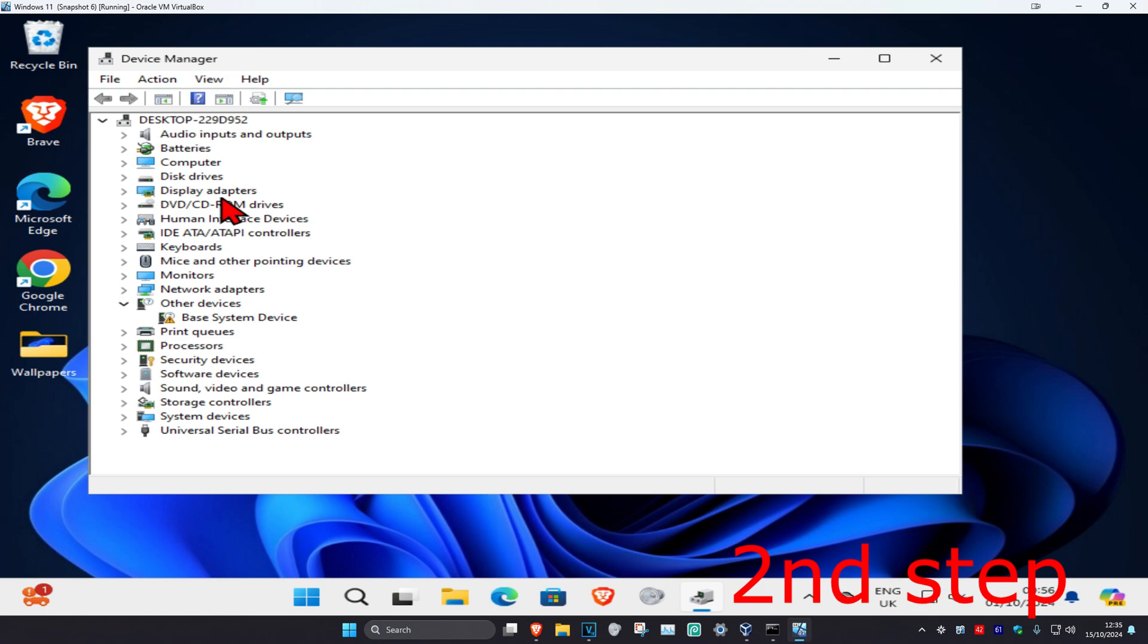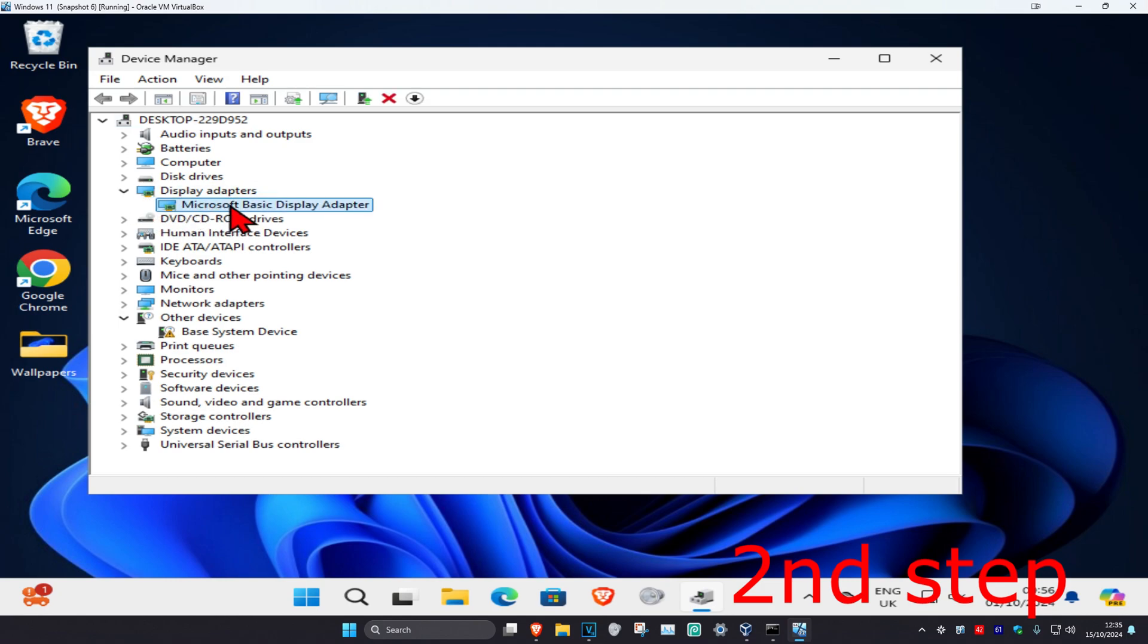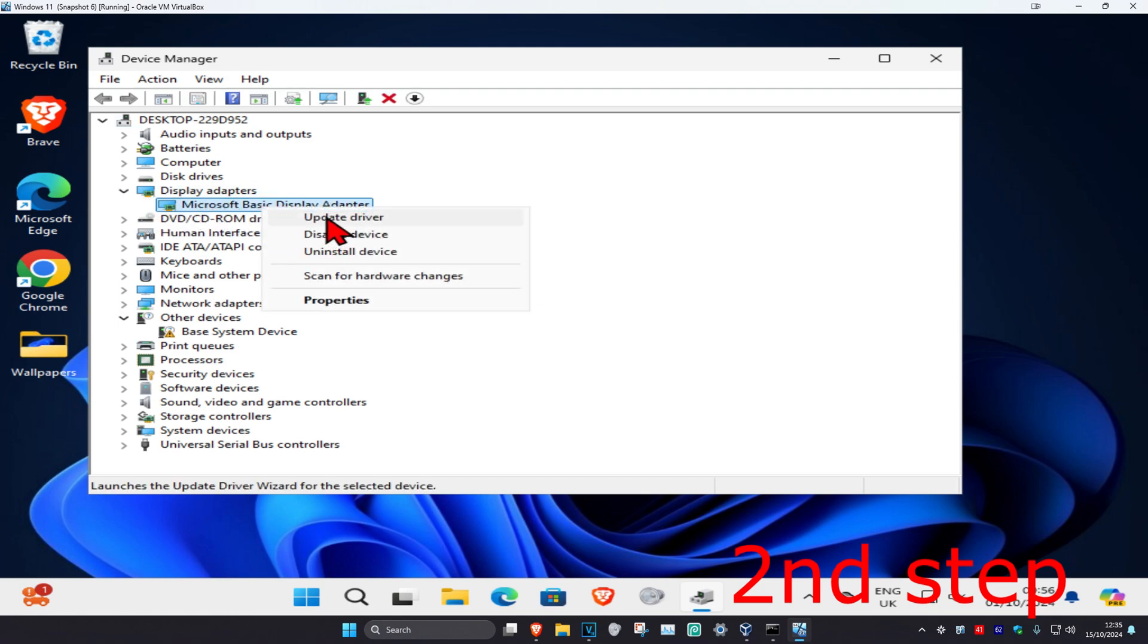Once you run this, you want to expand display adapters, and then you want to find your graphics card, right click on it, and then click on update driver.